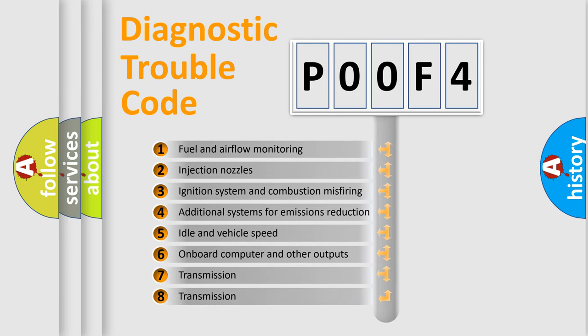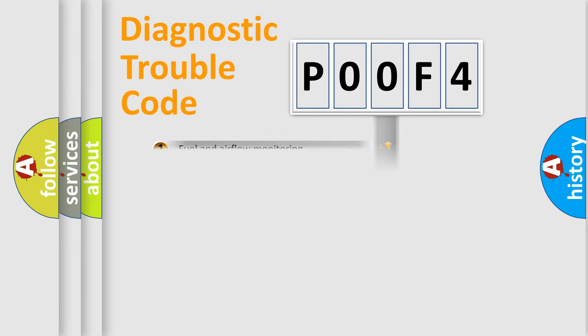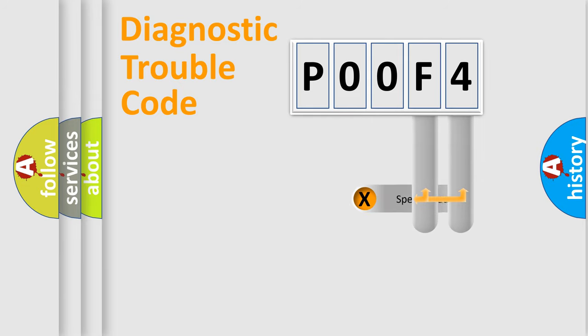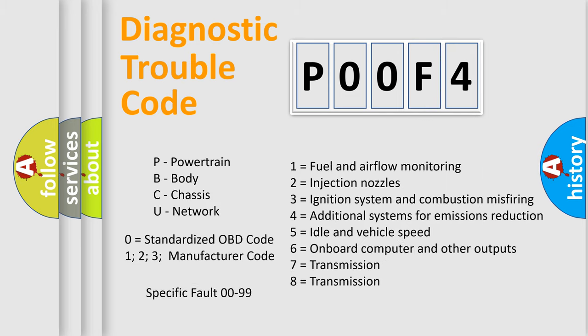The distribution shown is valid only for the standardized DTC code. Only the last two characters define the specific fault of the group. Let's not forget that such a division is valid only if the other character code is expressed by the number zero.